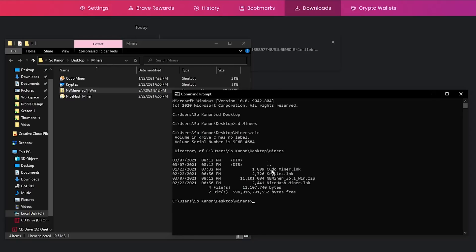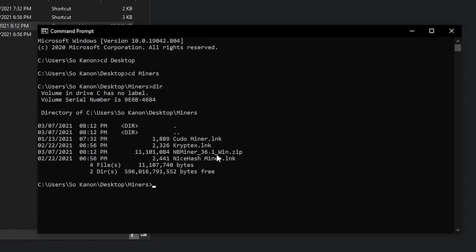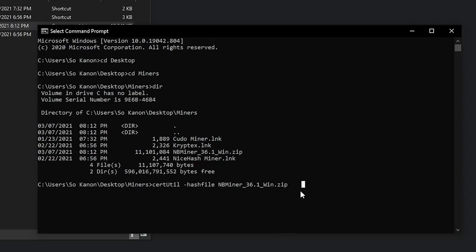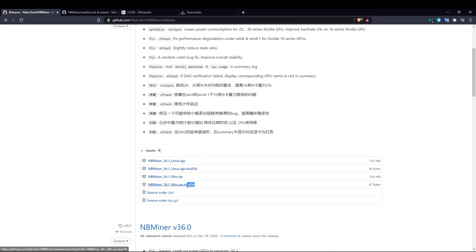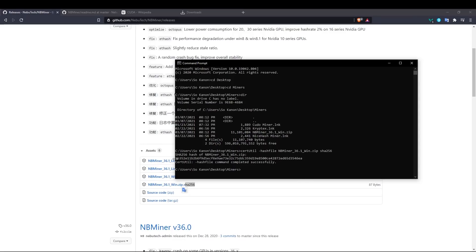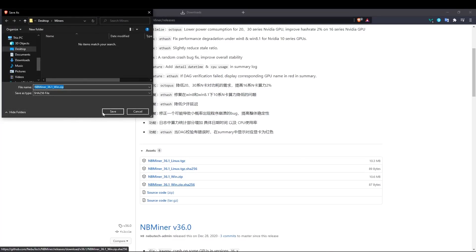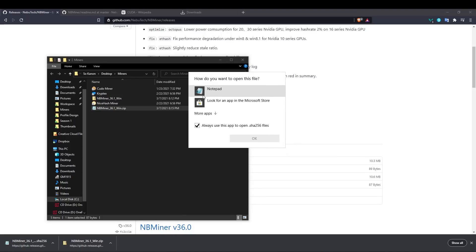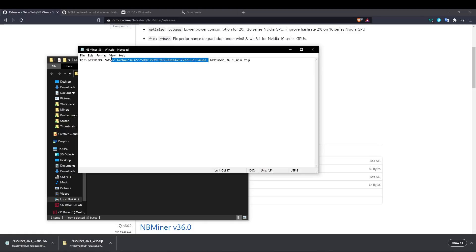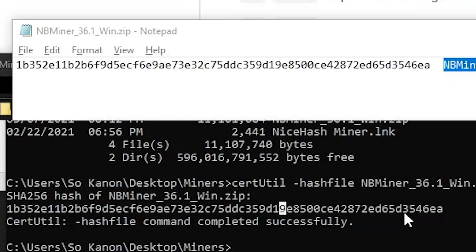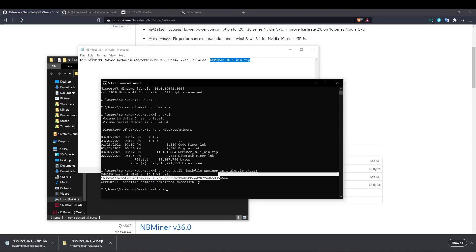Type 'dir' to show all files in the folder — here I have nbminer36.1 win.zip. To verify authenticity through checksums, type 'certutil -hashfile' and then the name of the folder. Type 'nb' and hit tab to auto-fill, making sure it's the zip. Then specify the algorithm: sha256. We use sha256 because NB Miner provides a sha256 checksum file. Hit enter and a long hash string will appear. Download the sha256 file as well, open it with Notepad, and compare the strings — they match exactly, confirming the NB Miner is authentic.